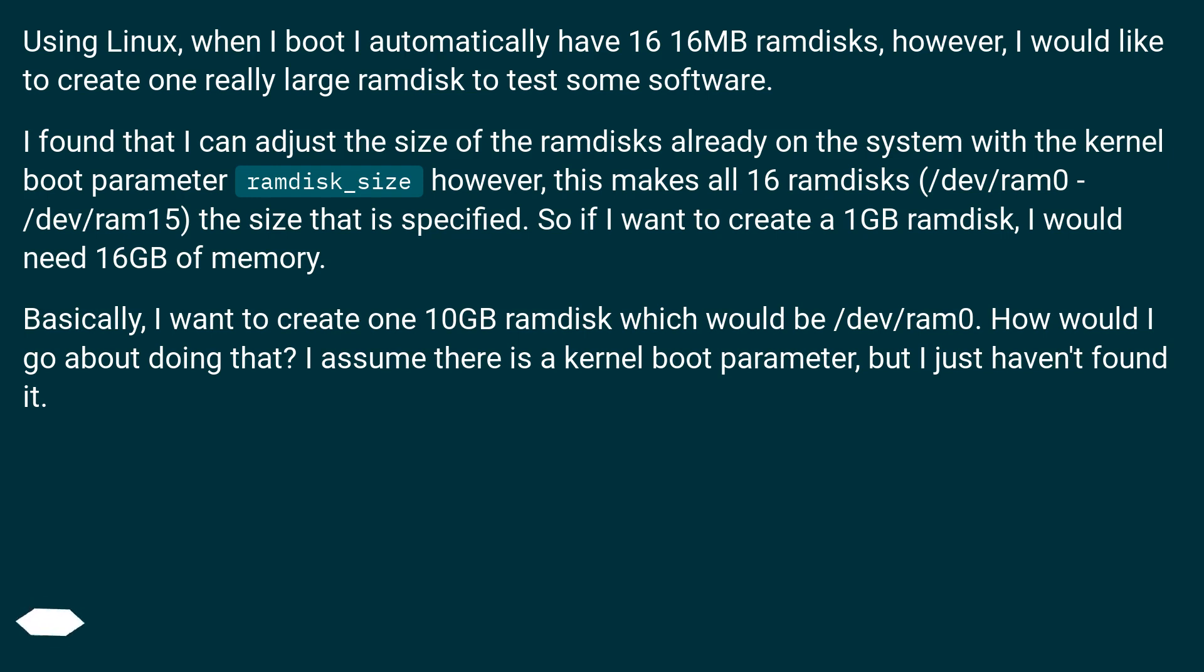Basically, I want to create one 10GB RAM disk which would be /dev/ram0. How would I go about doing that? I assume there is a kernel boot parameter, but I just haven't found it.